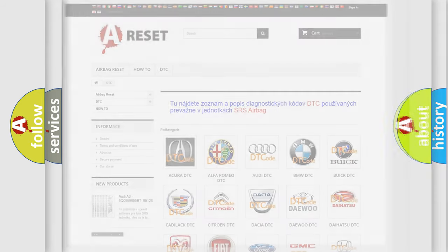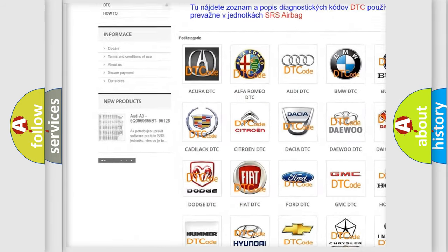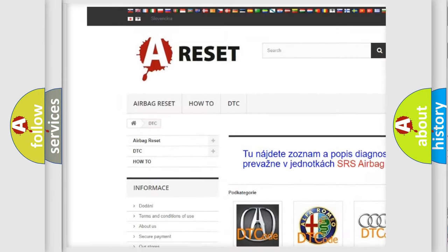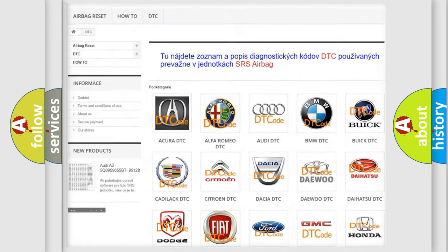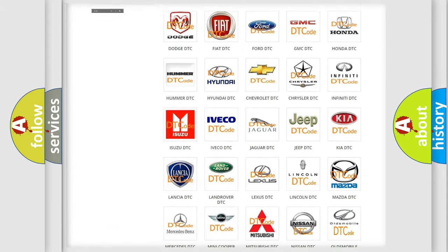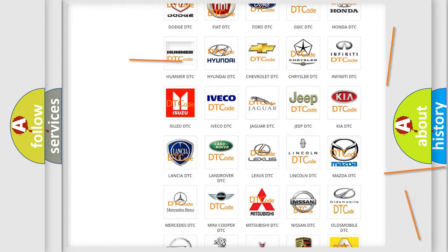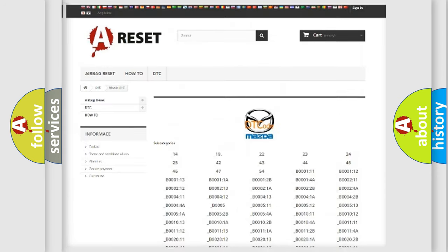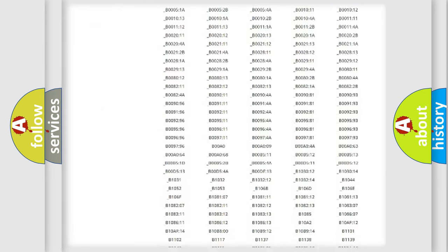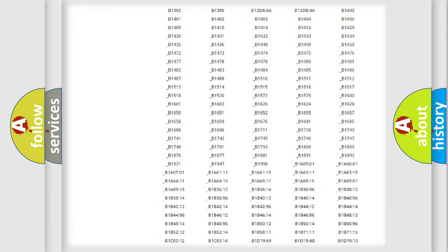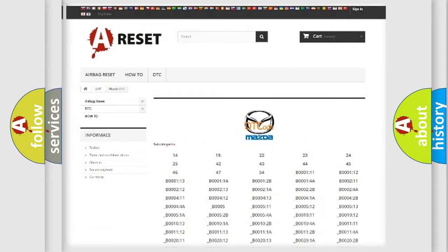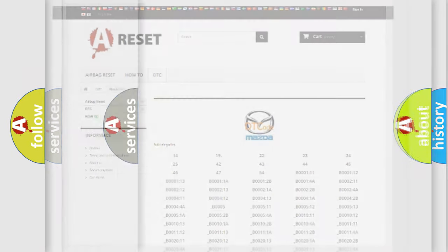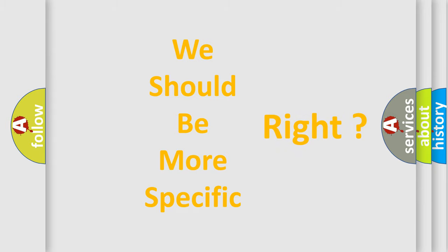Our website airbagreset.sk produces useful videos for you. You do not have to go through the OBD2 protocol anymore to know how to troubleshoot any car breakdown. You will find all the diagnostic codes that can be diagnosed in vehicles, also many other useful things. The following demonstration will help you look into the world of software for car control units.